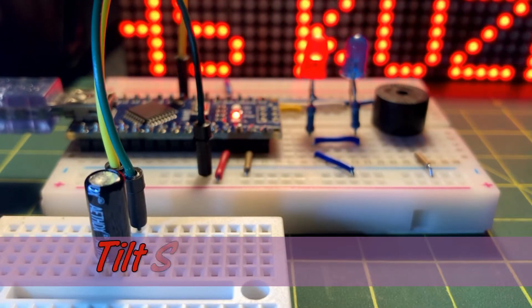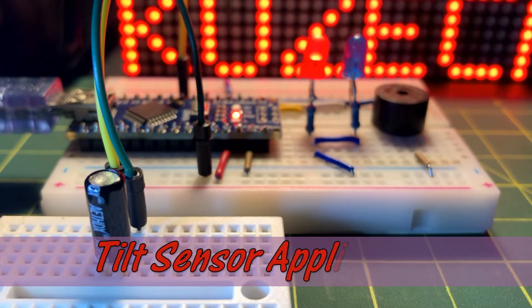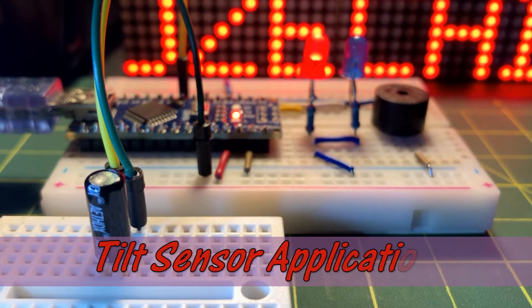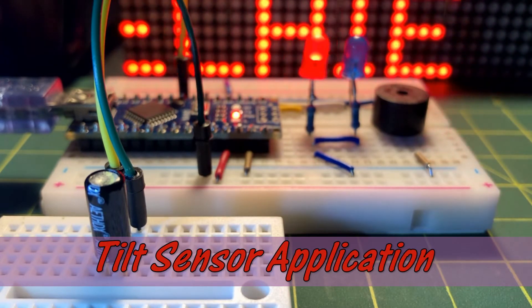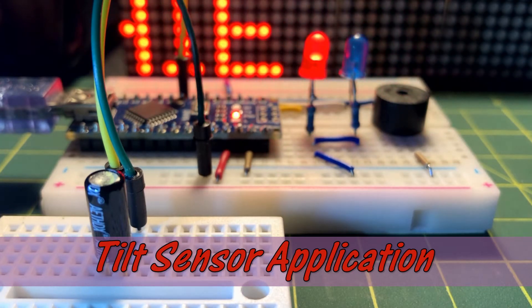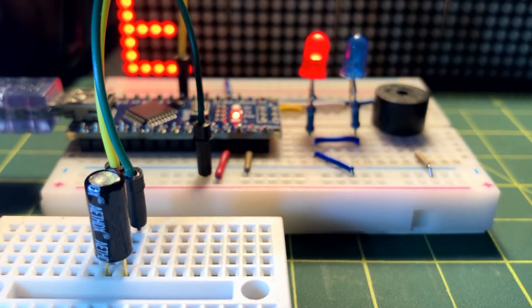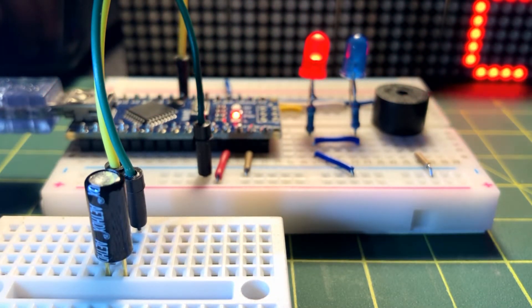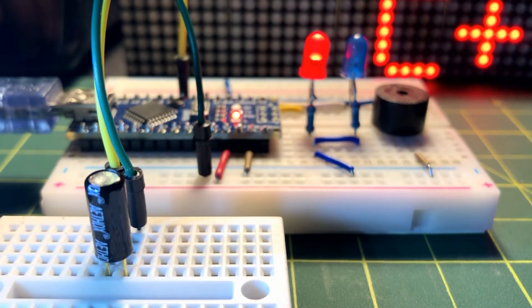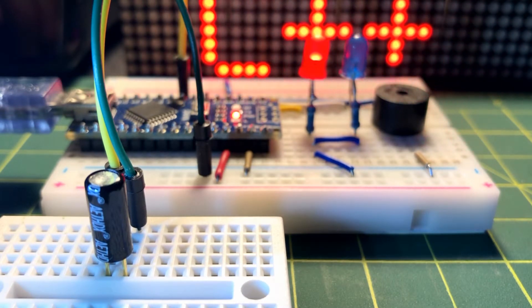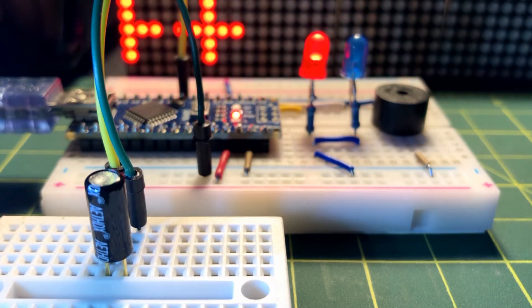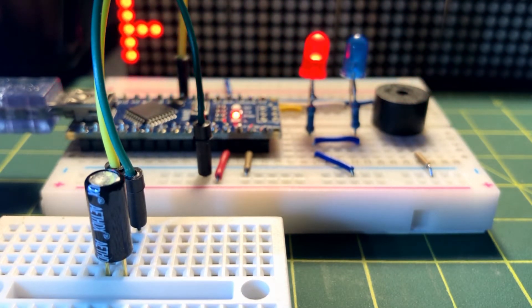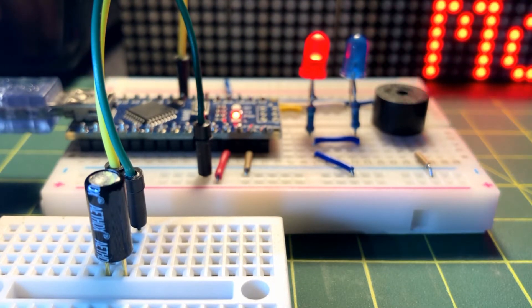This video demonstrates the interfacing of a tilt sensor with Arduino. The sensor is used to detect tilt in any direction, which can then be used to trigger an external circuit. Tilt sensors are used in several industrial and consumer applications.